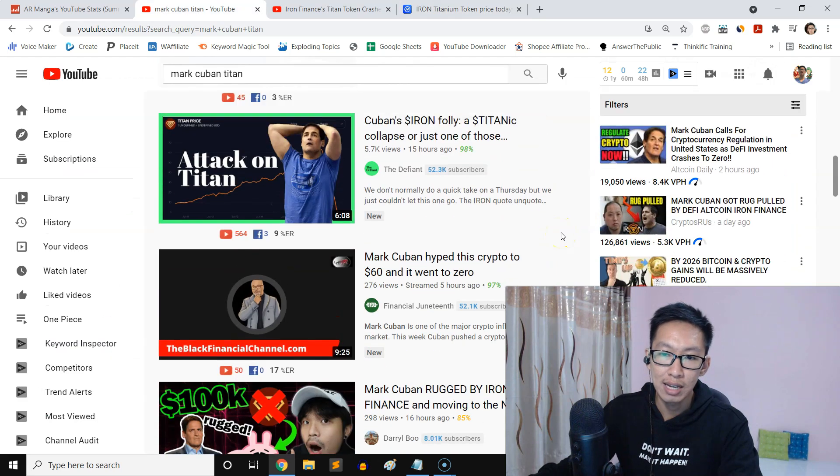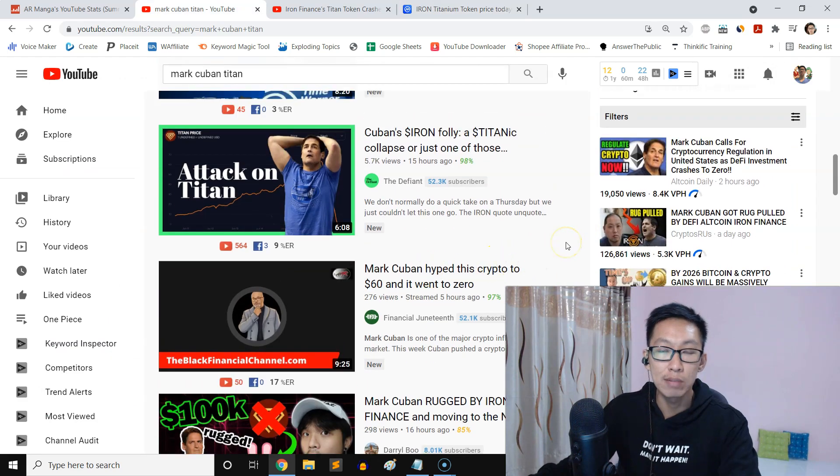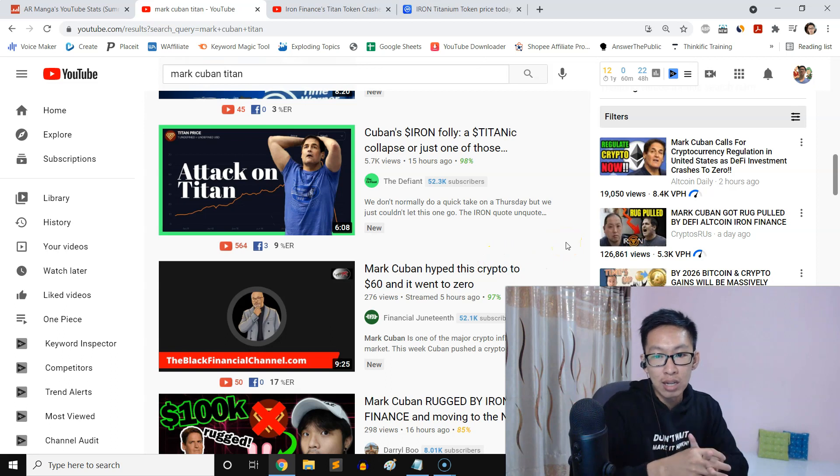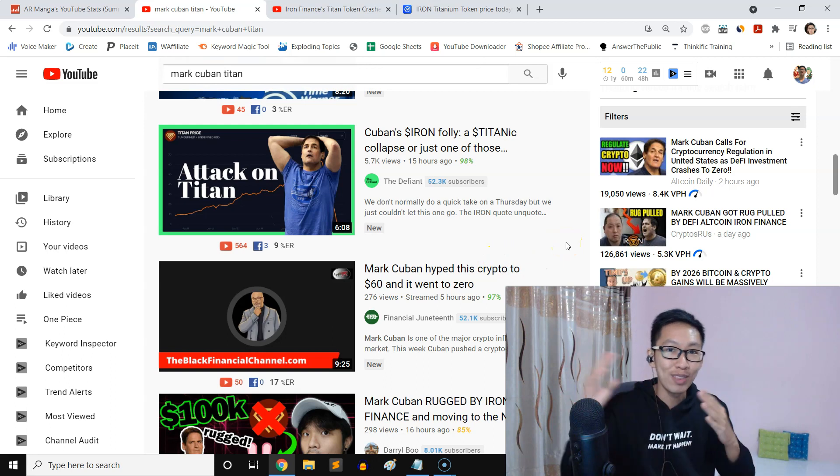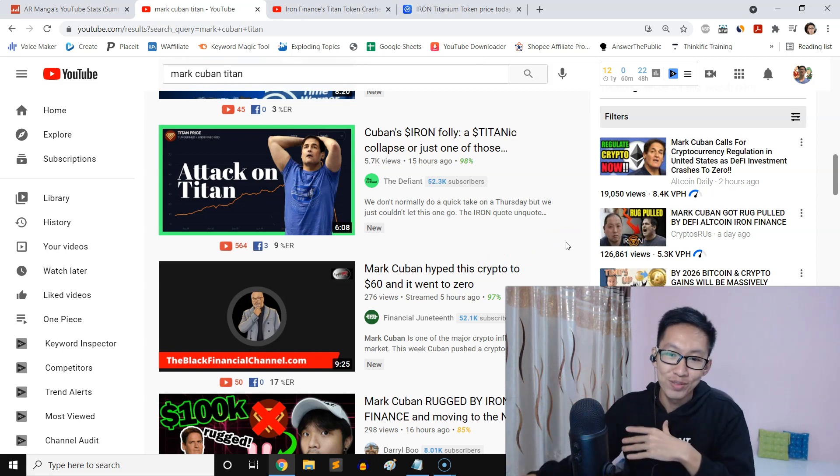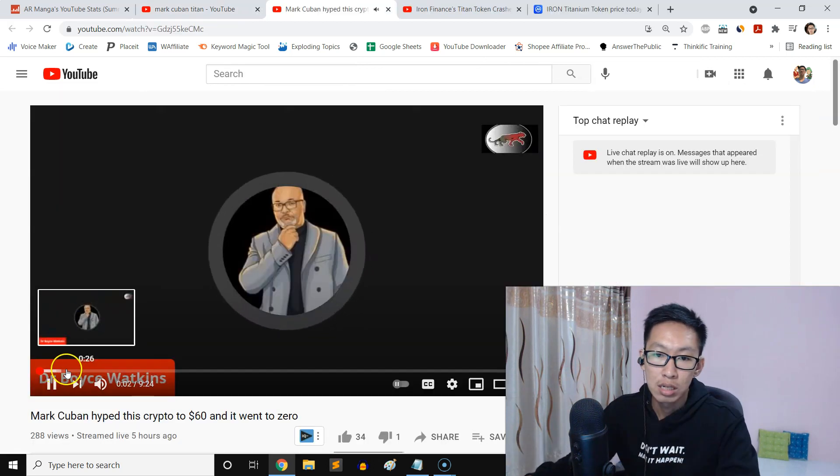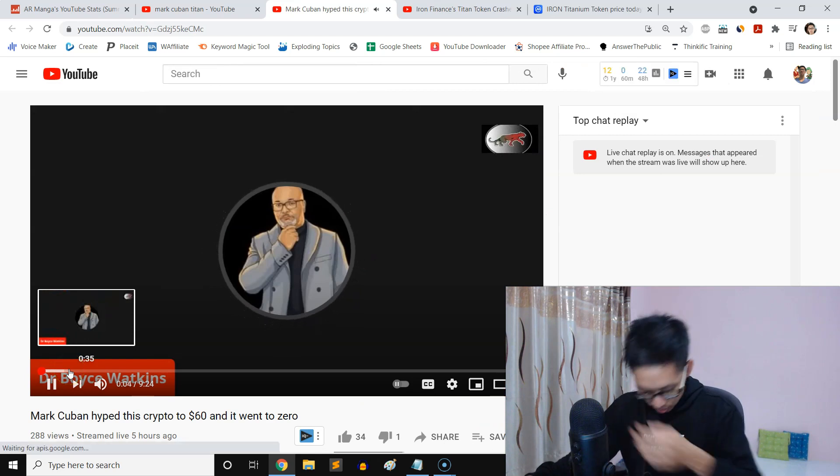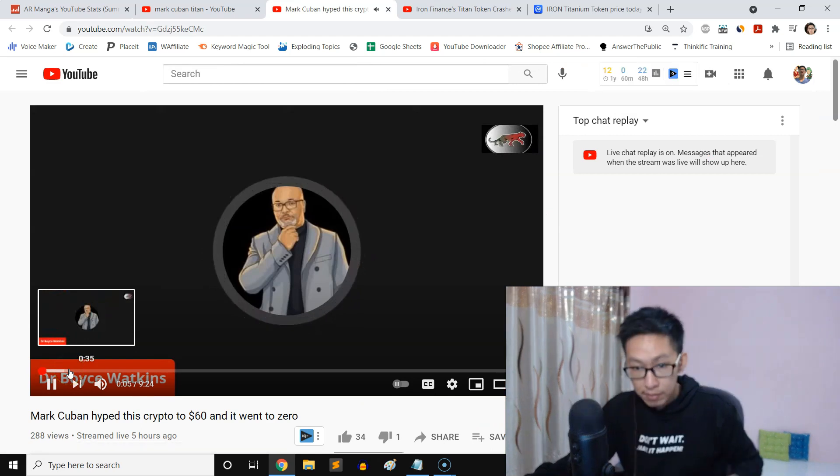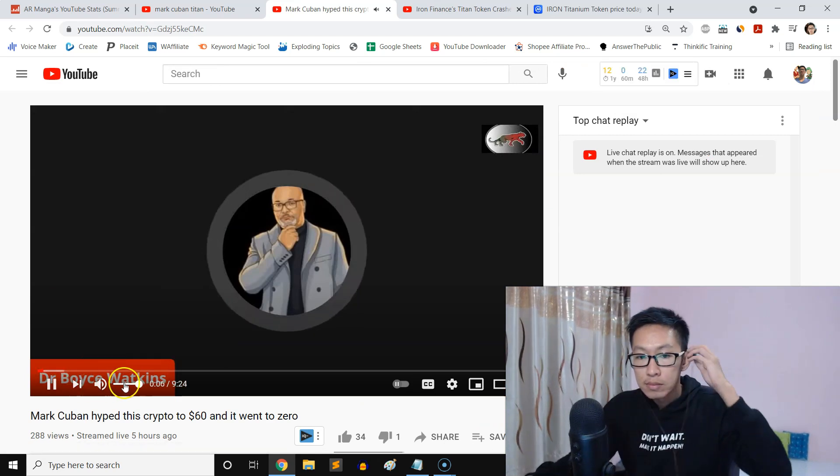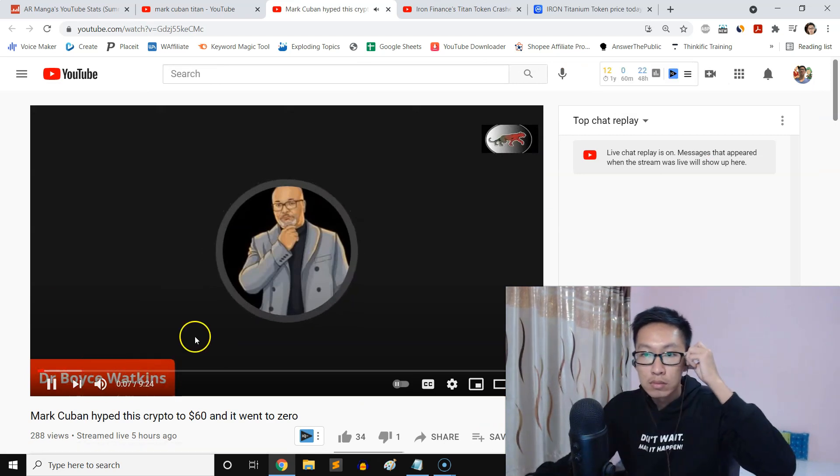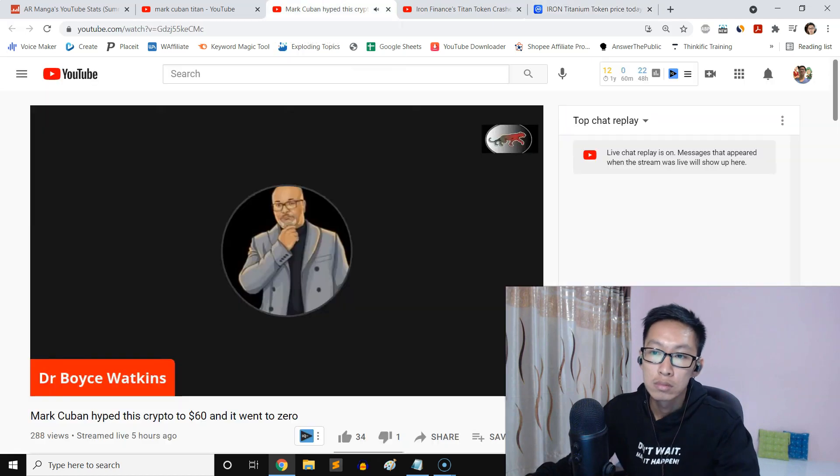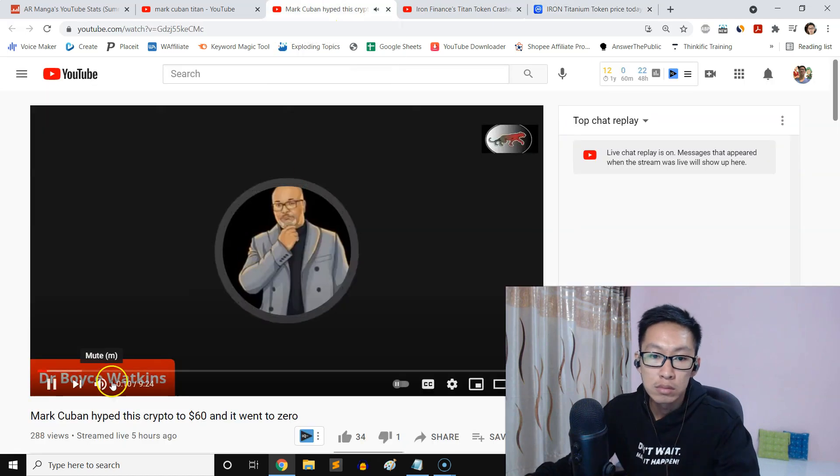Also, a lot of these guys are saying that Mark Cuban hyped the crypto to $60 and then it went to zero. Mark Cuban pushed a cryptocurrency called Titan.